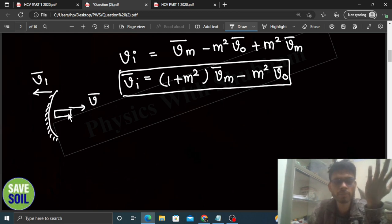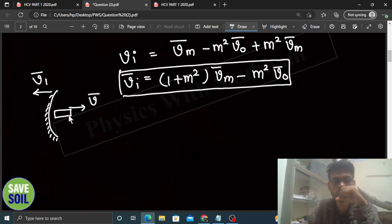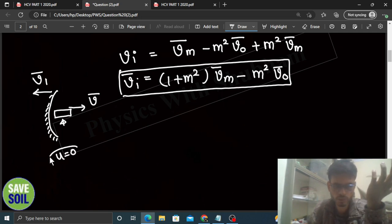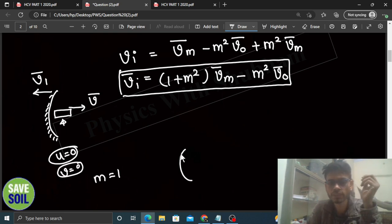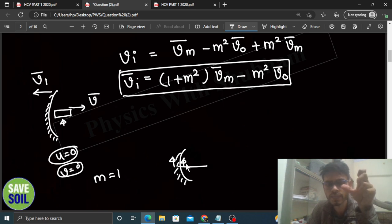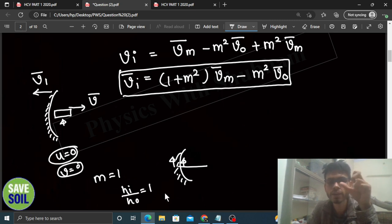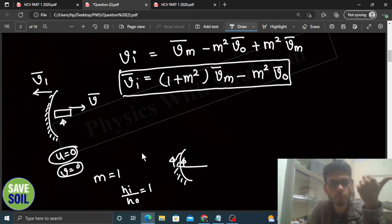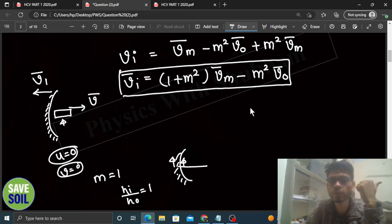Agar hum usi instant pe baat karein — jab bullet fire kiya gaya tha — us time pe bullet aur mirror ke beech jo distance tha woh zero tha. U ka value zero tha. So v ka value bhi zero hota hai. Us case mein magnification one aata hai. Agar concave mirror ke pole pe hi object rakha hua hai, toh pole pe hi image banti hai, same size ki. So magnification = height of image / height of object = 1. Jab just bullet fire kiya, object ka distance mirror se zero tha, so m = 1.